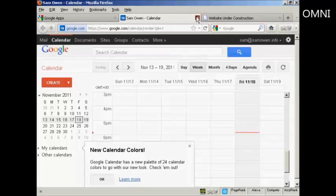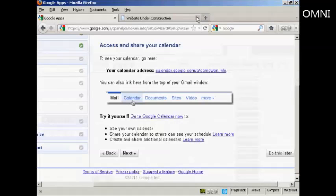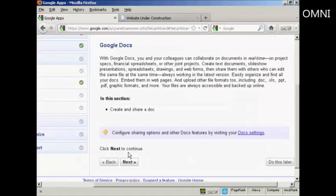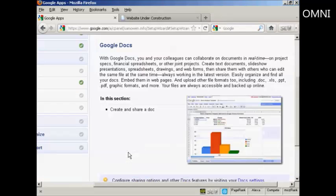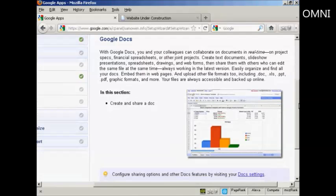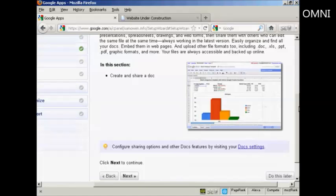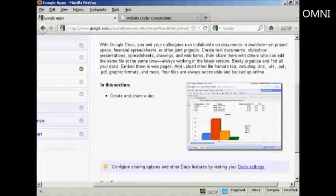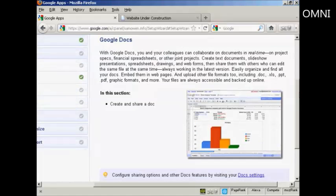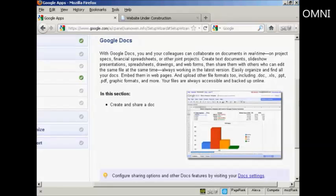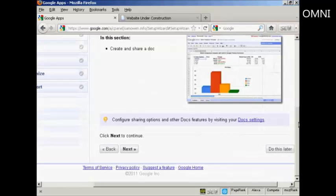OK, let's just close that and go on to the next one. And there's Google Docs, and with this I can create and share documents. Now I don't have any documents or spreadsheets that I want to upload at the present time, so I'm going to click on do this later.